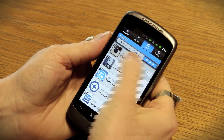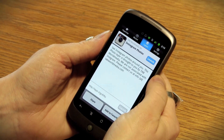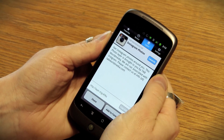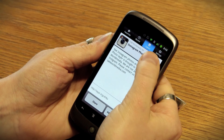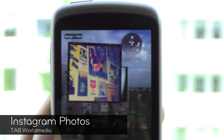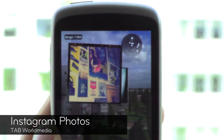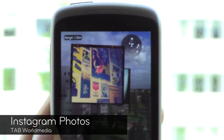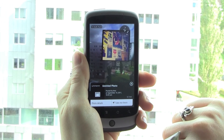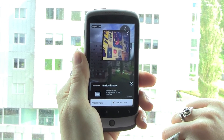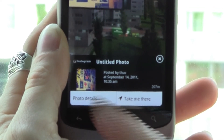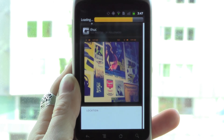Tap on a layer to read its description. If you like what you see, tap the Launch button to view it in augmented reality. In AR view, you can see the content near you from the layer you selected. Tap one of these items or the description at the bottom to interact with it.